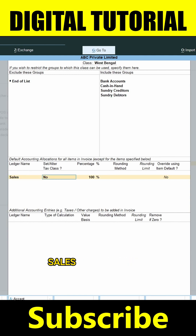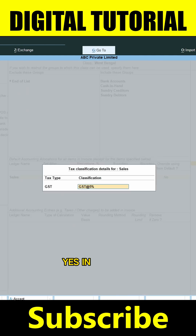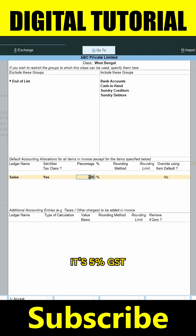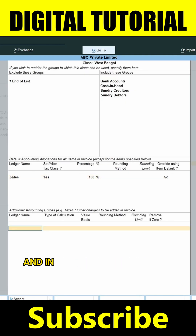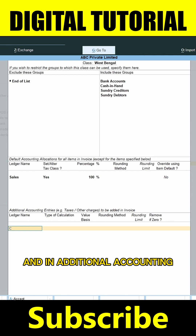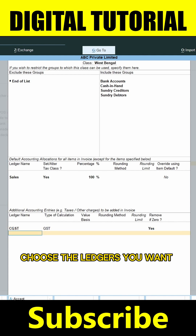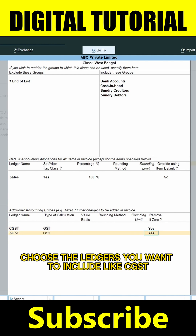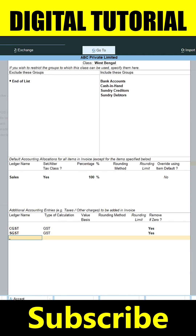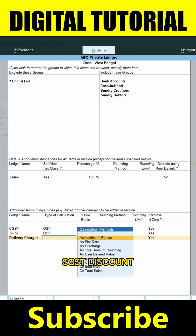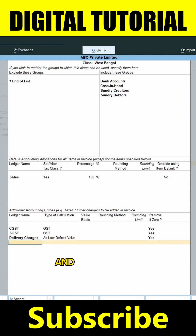In Default Accounting, choose Ledger Name Sales and set Tax Class to Yes. In my case it's 5% GST — key percentage 100%. In Additional Accounting, choose the ledgers you want to include like CGST, SGST, Discount, Delivery Charges, or Round Off etc. Then enter and save.